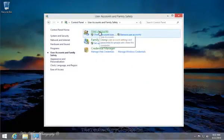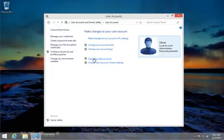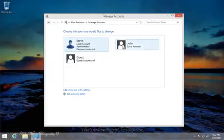Select User Accounts again. Since you are the administrator, in this case myself, I want to manage another account. Click on it and you can see I have John as a local account.